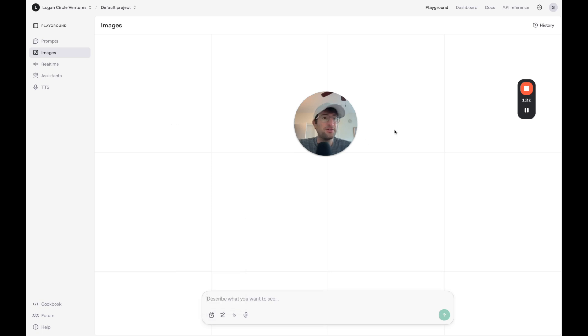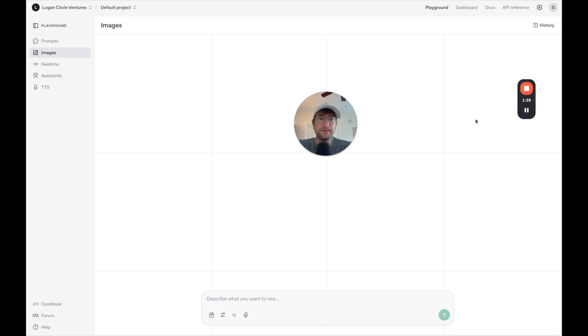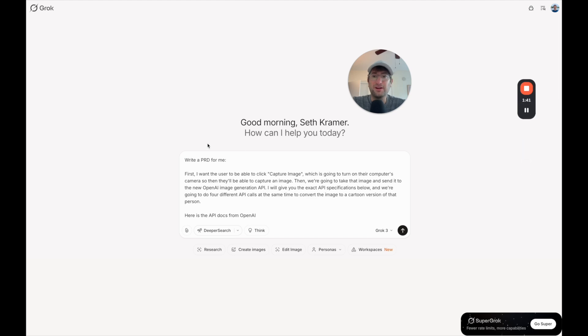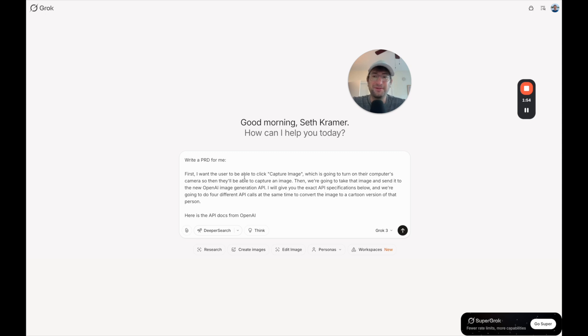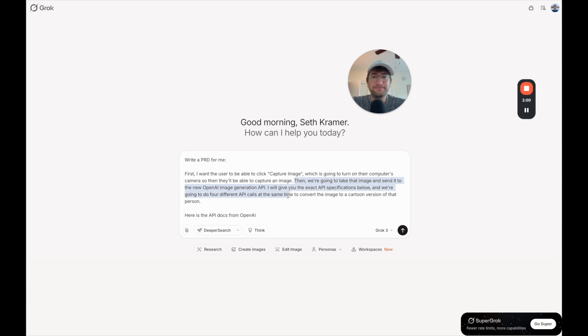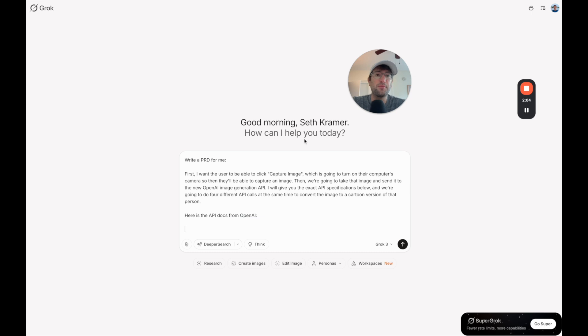So what I want to do is first, I like to build a PRD, a product requirements document using Grok. Here we are in Grok. I just said write a PRD for me. The app that we're going to build is basically like an app that converts images of people into cartoon versions of themselves. I described what I wanted to do, how I wanted it to use the camera. And then I also want to give it the API docs directly from OpenAI.